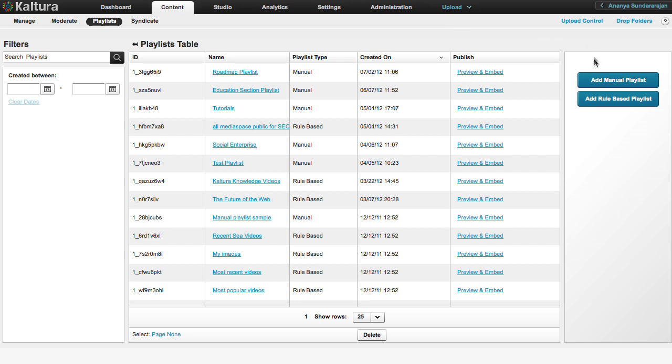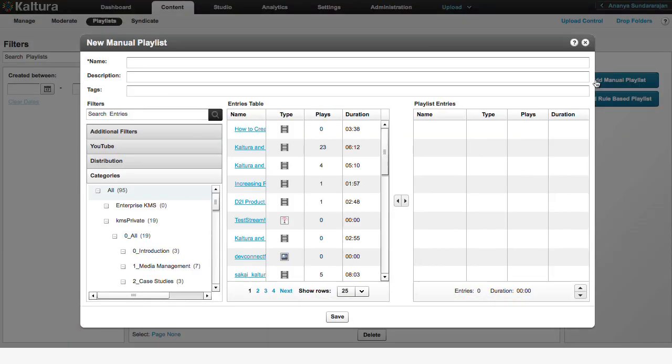Select the Add Manual Playlist button on the right. Use the window that opens to type the name, a short description, and the relevant tags to define your new playlist.